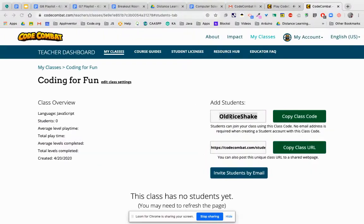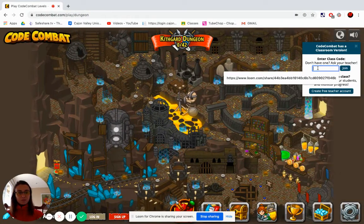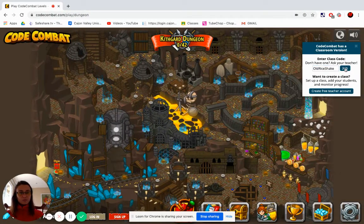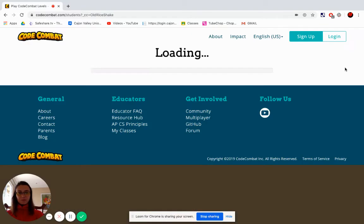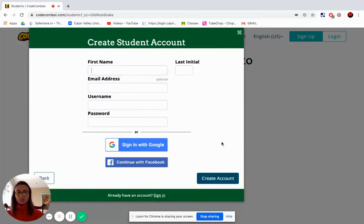Let me get the class code. It says 'old rice shake' — so this is the code you need. Let's put this in here, then click Join and Continue.